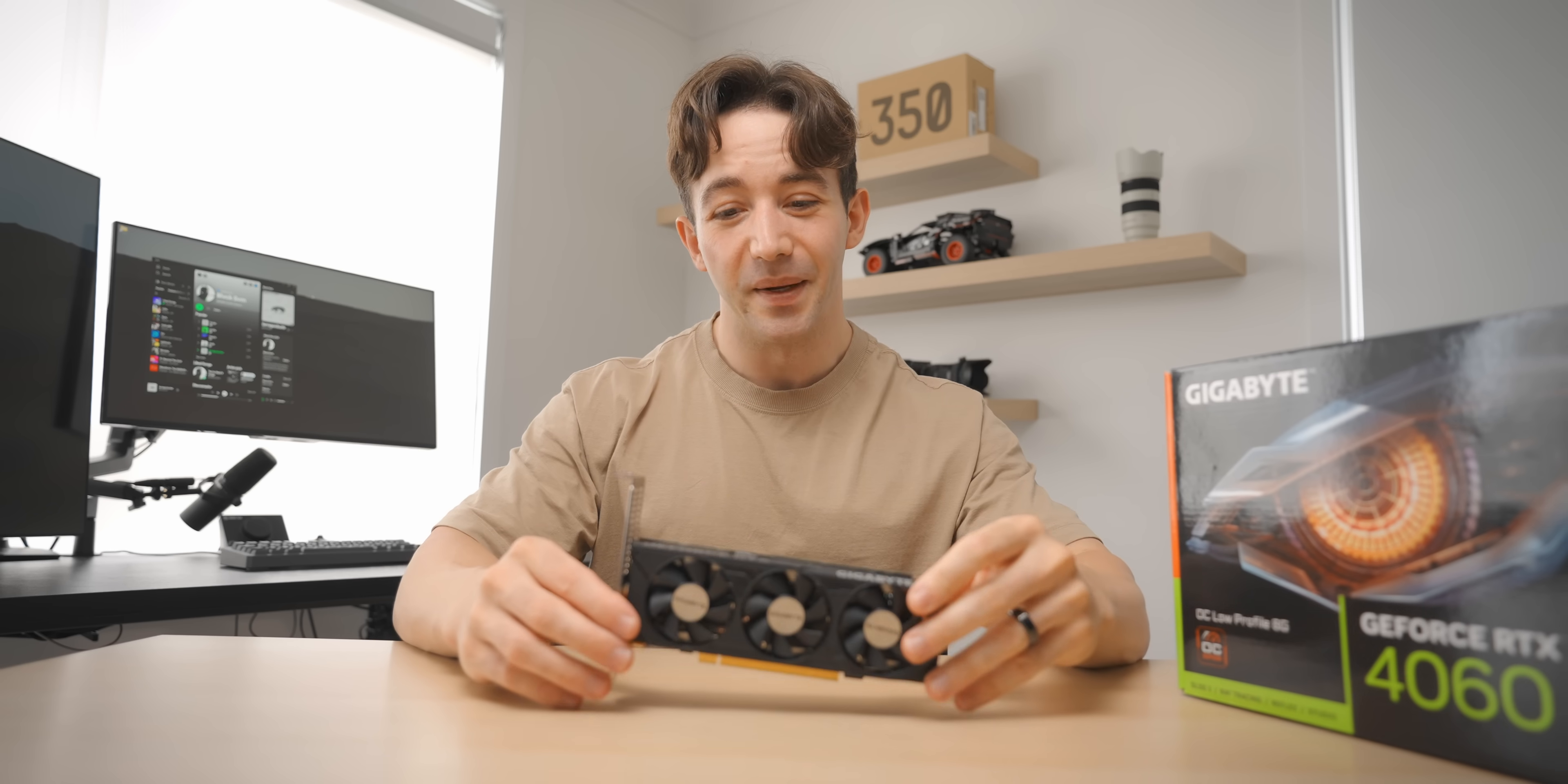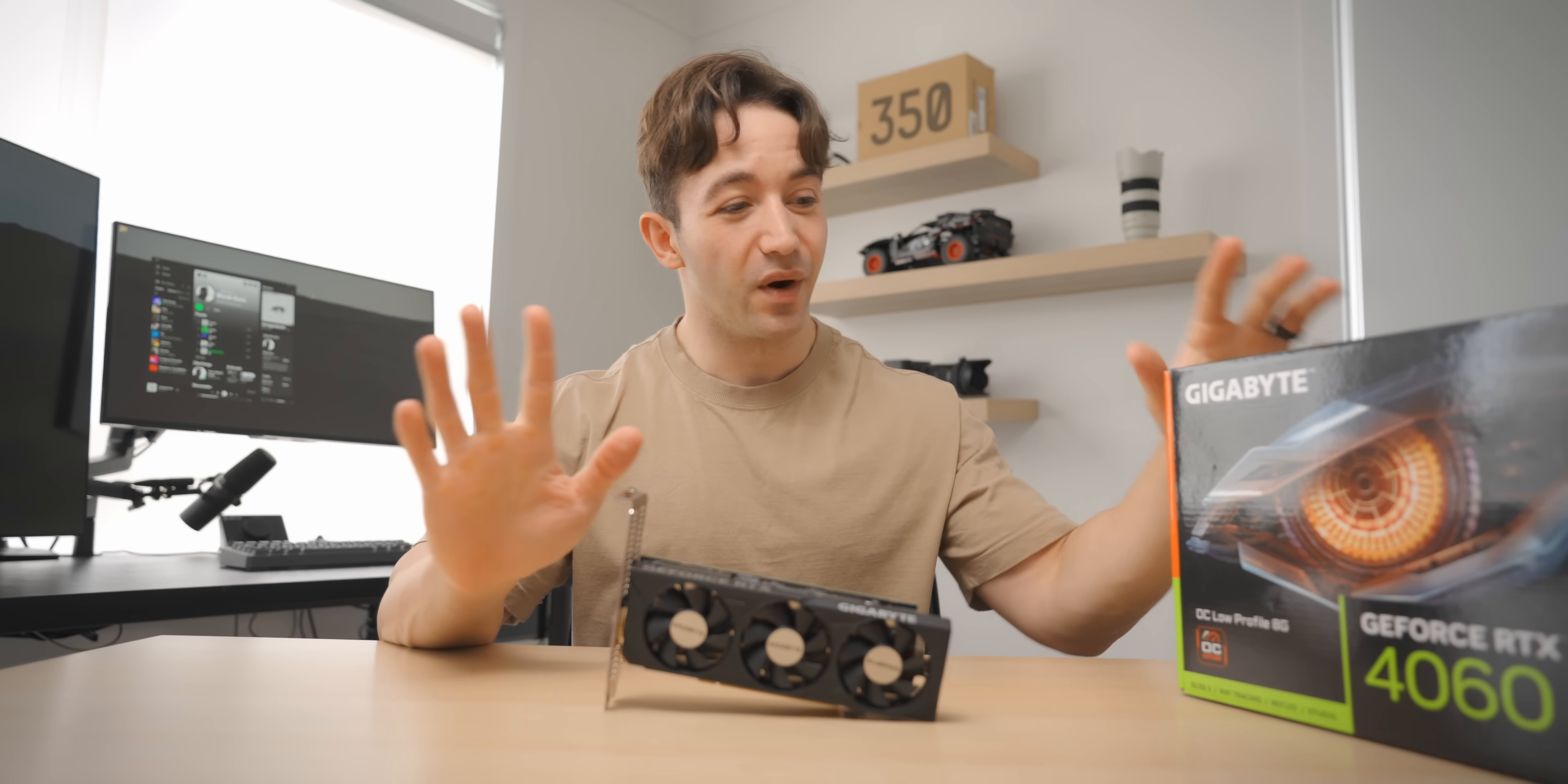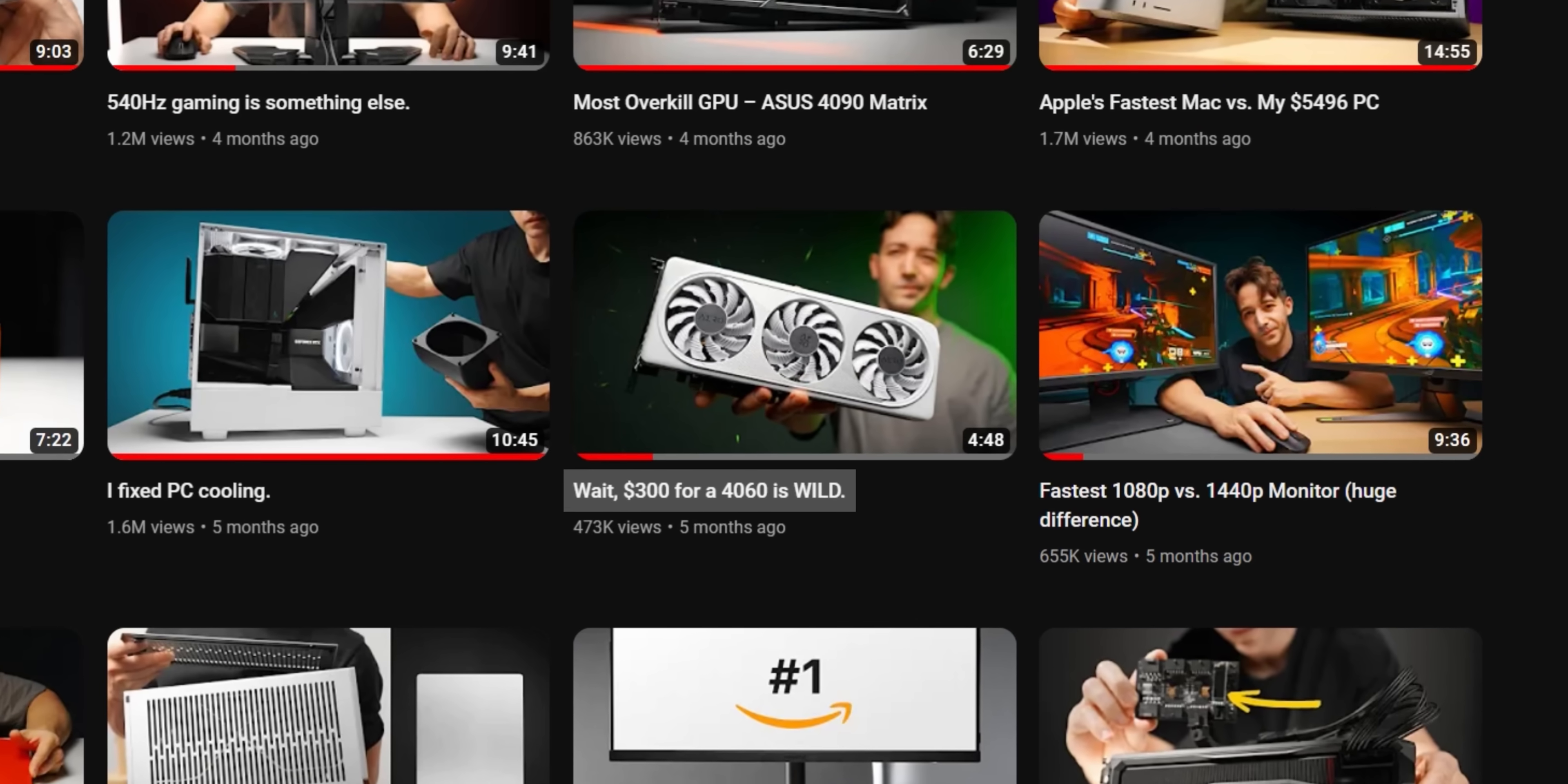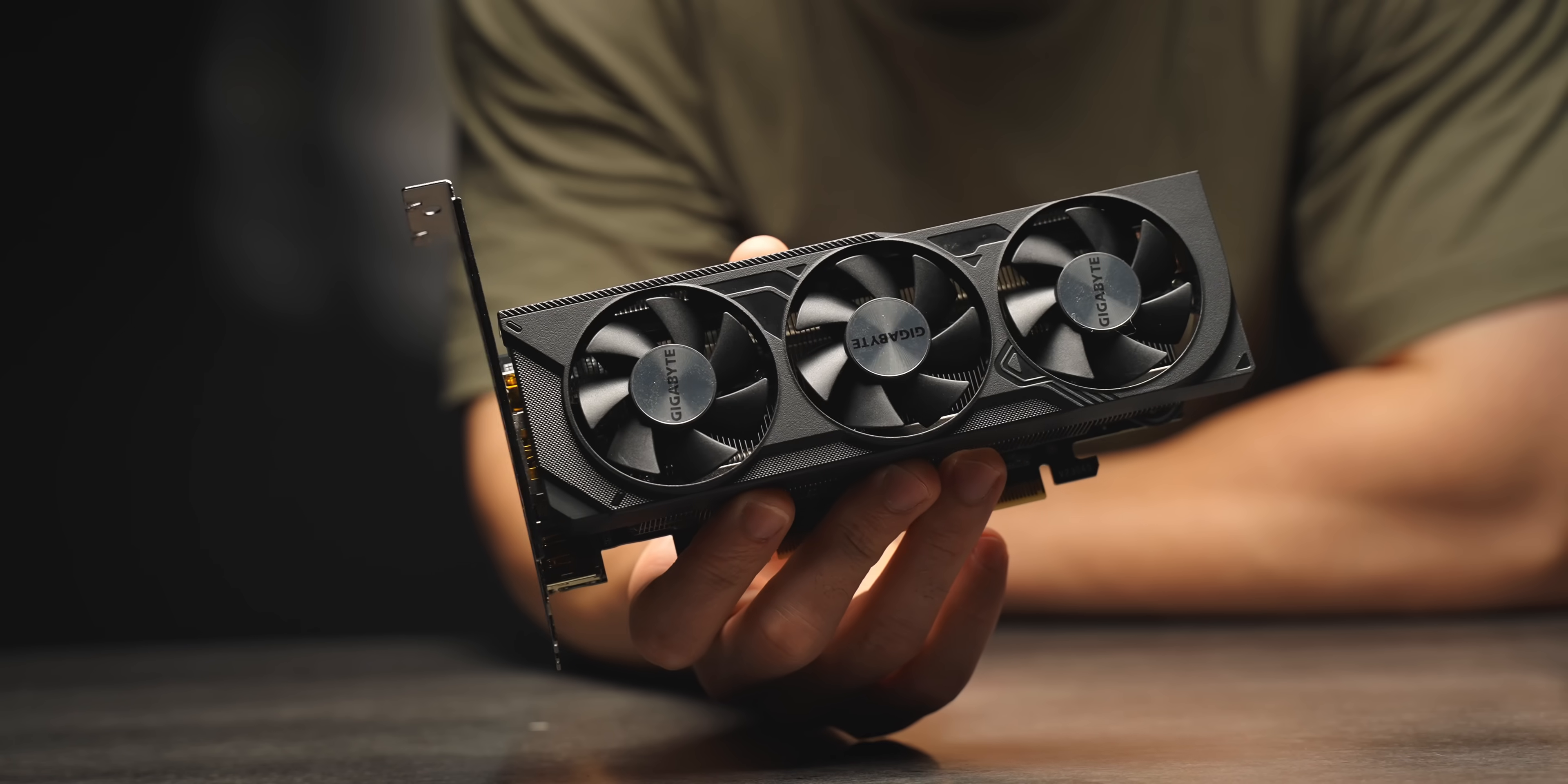So recently I discovered that this thing here exists - it's a super tiny RTX 4060 from Gigabyte. Now, I don't recommend the 4060, let's be perfectly clear about that. The price to performance is just not there, but we have to admit this is a really interesting product.